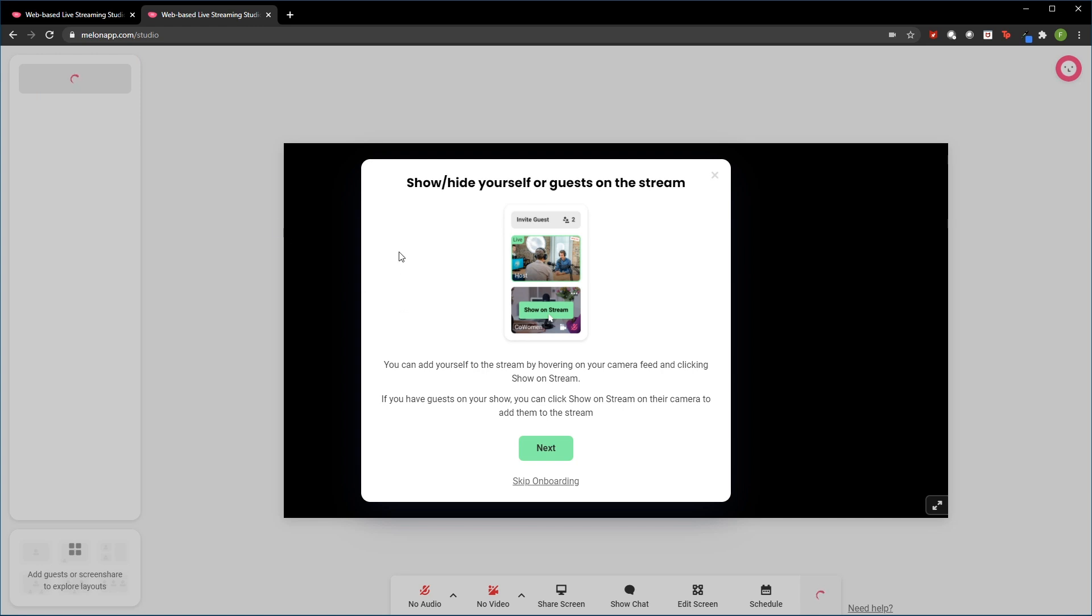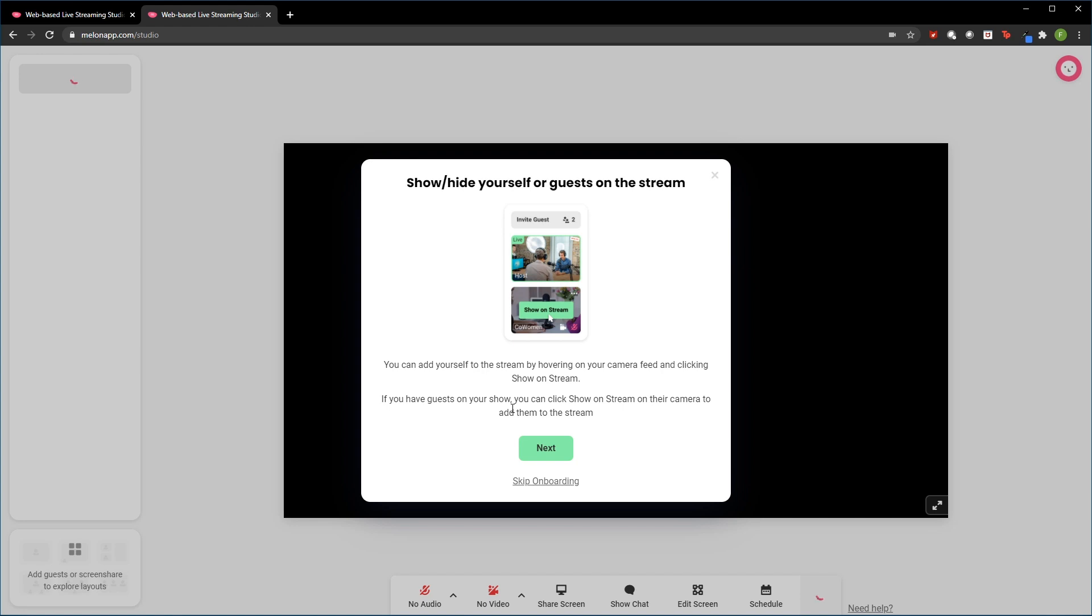So now it's asking us to show and hide yourself or a guest on the stream. So we can add ourselves by hovering over to the camera feed and clicking to show on the stream, kind of like how the screenshot shows here. And if we have any guests on our show, on our stream, we can click on the stream and we can add them the same way we added ourselves.